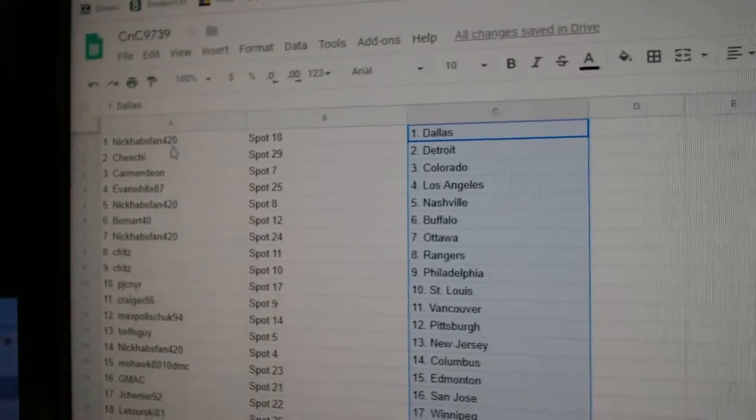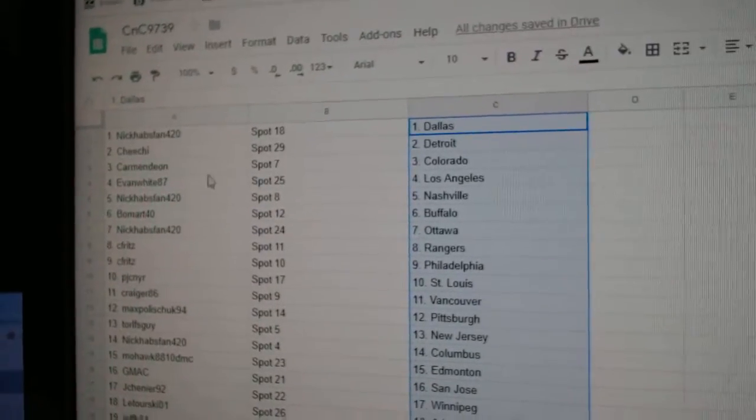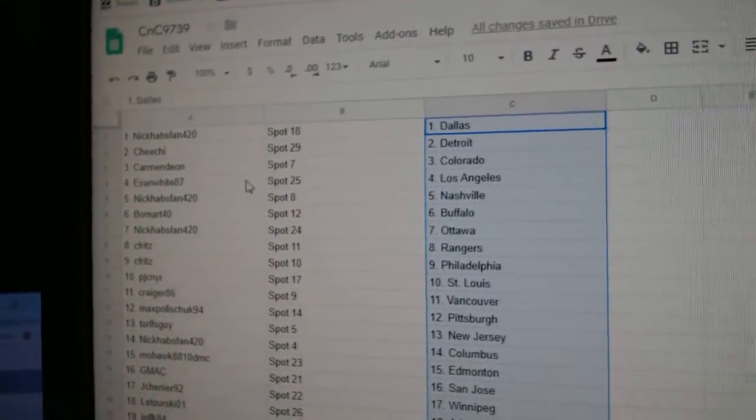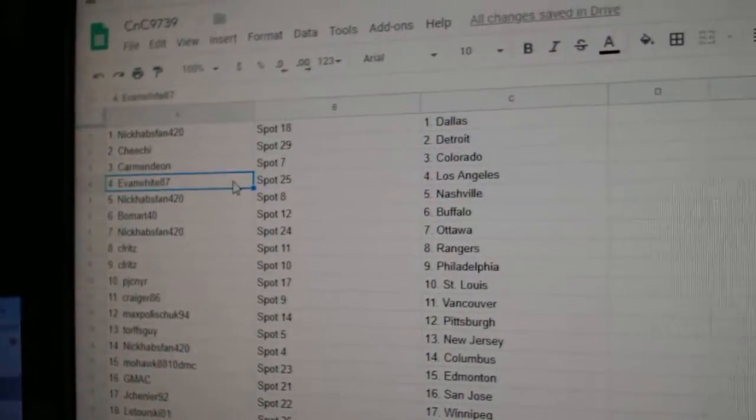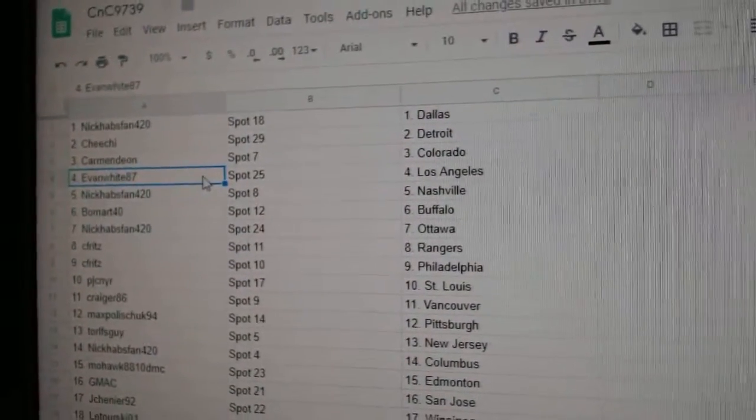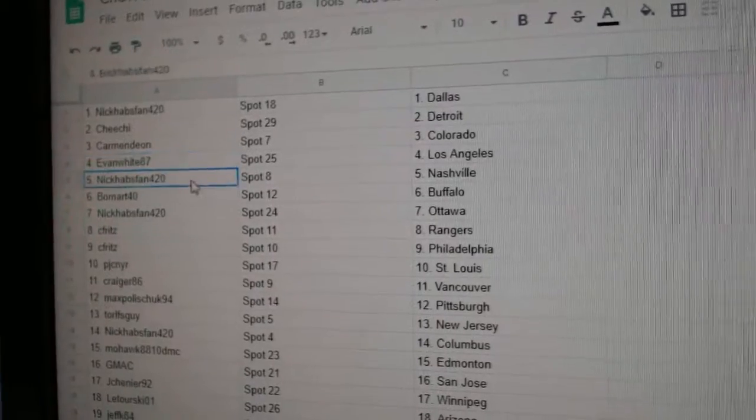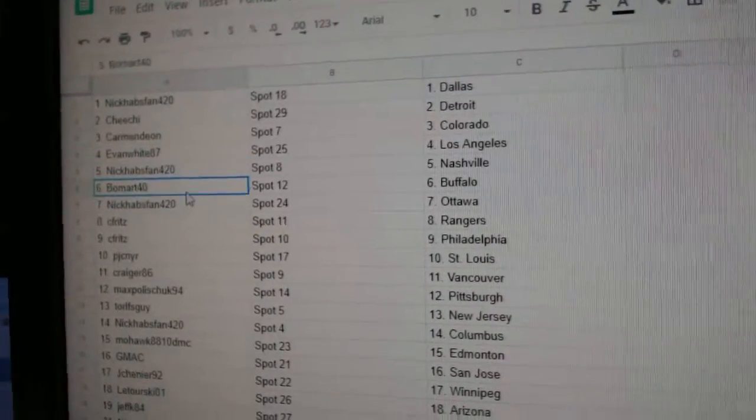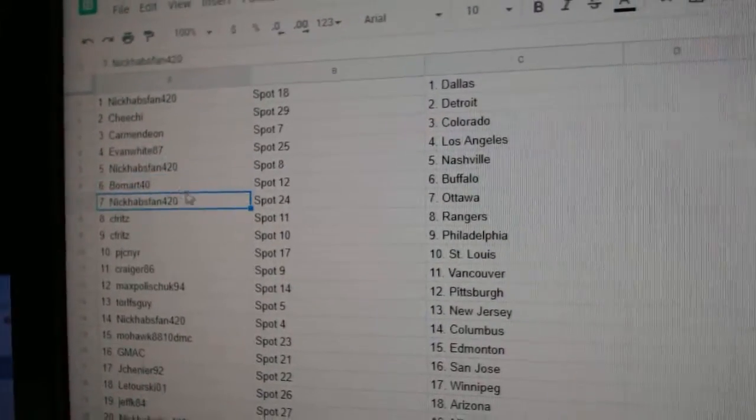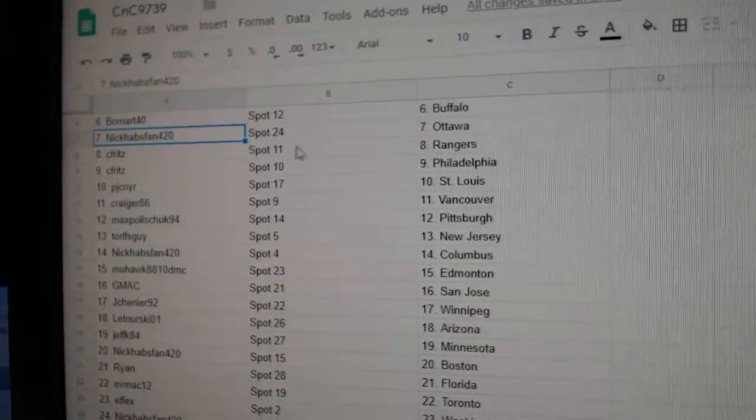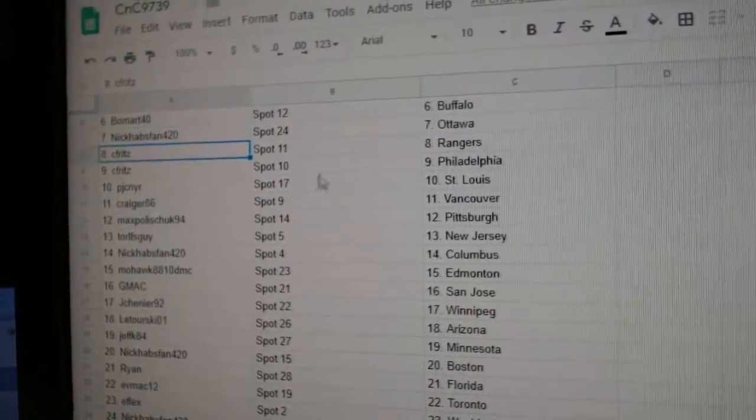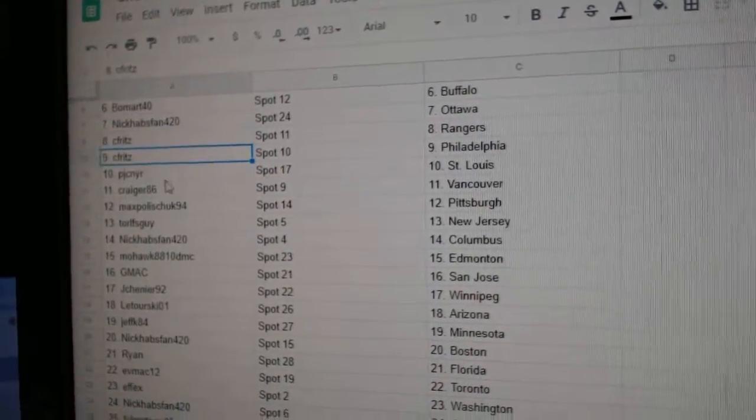So, Nick Habs fans got Dallas. Cheech, Detroit. Carmen's got Colorado. Evan White's got LA. Nick Habs fan, Nashville. Beaumont, Buffalo. Nick's got Ottawa. Seafritz, Rangers, and Philly.